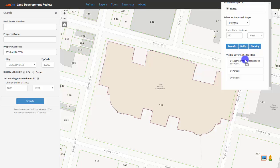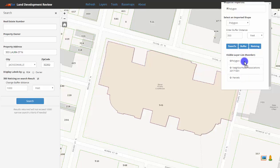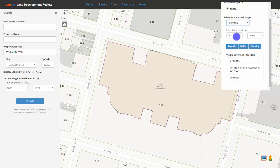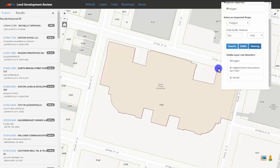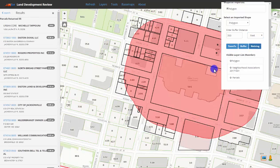To add a buffer and or a noticing buffer to the imported shapefile, select the shapefile that you wish to buffer on, enter a distance, specify a unit, and click buffer to simply see the buffer, or noticing to create the buffer and a list of results.